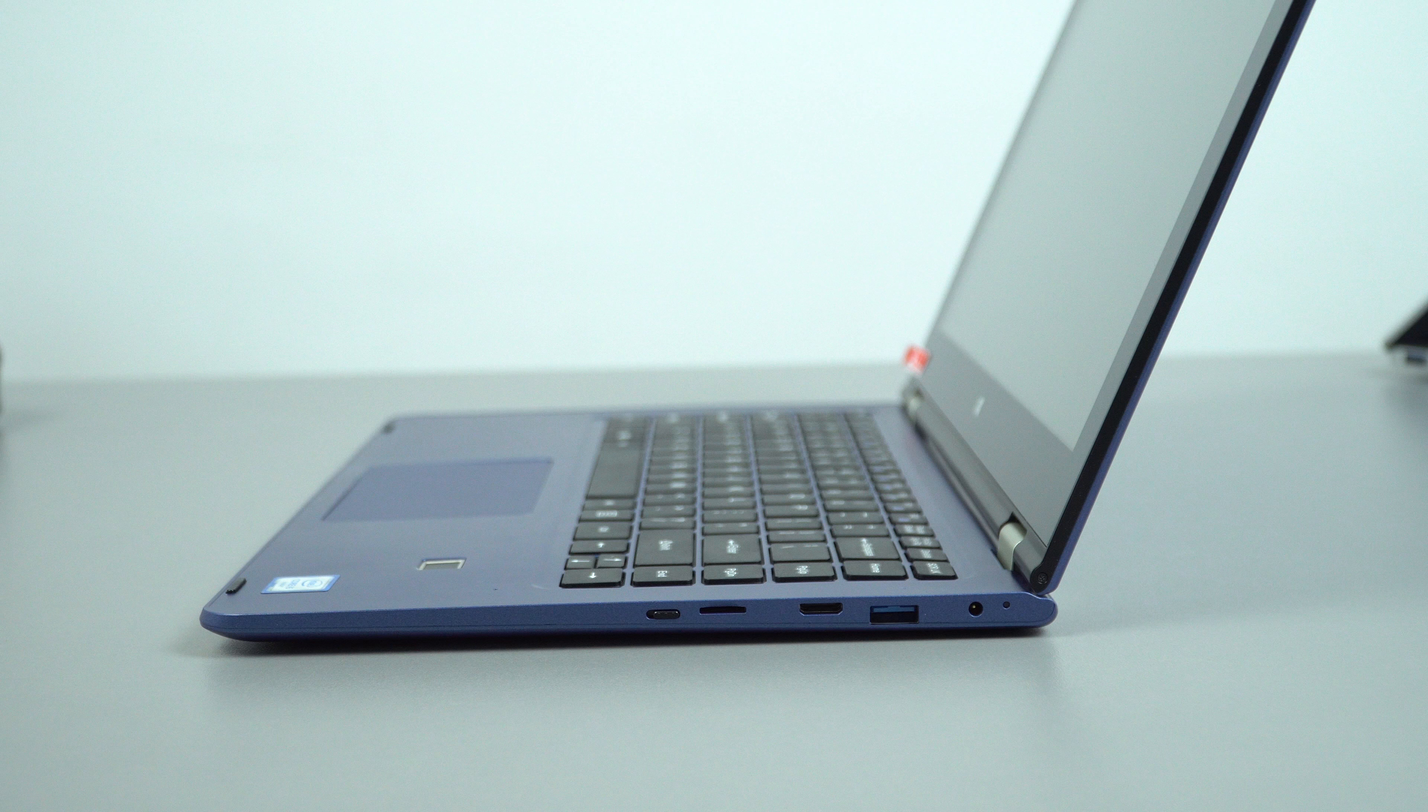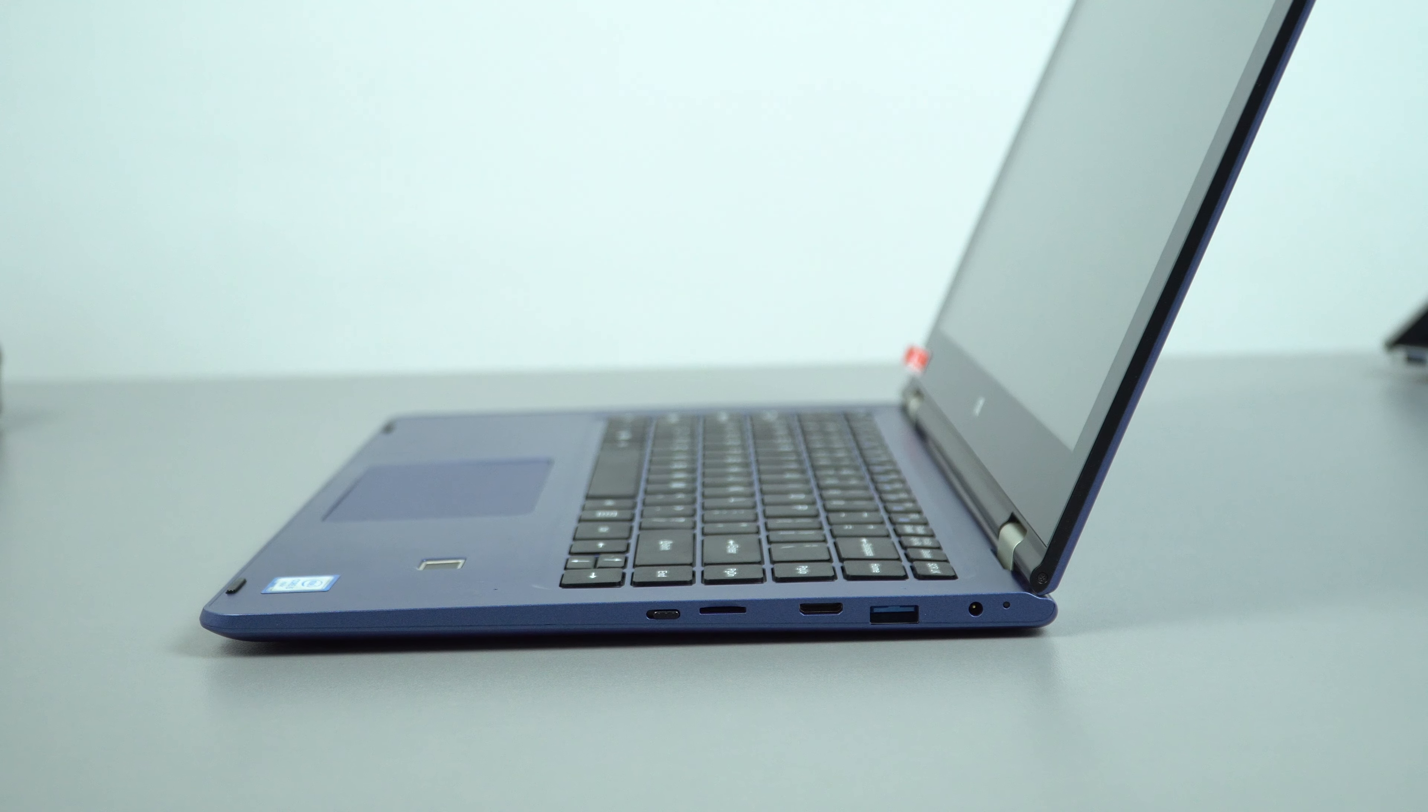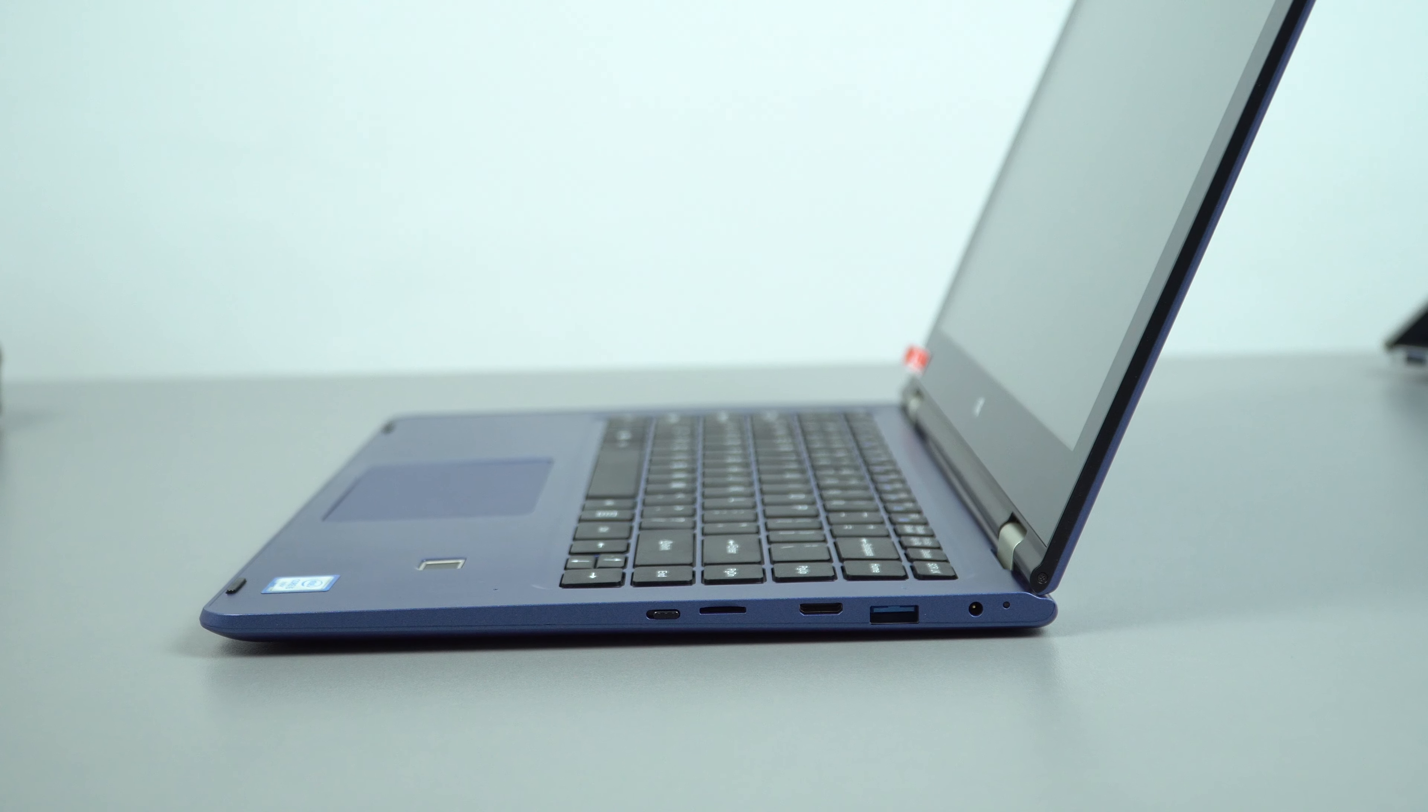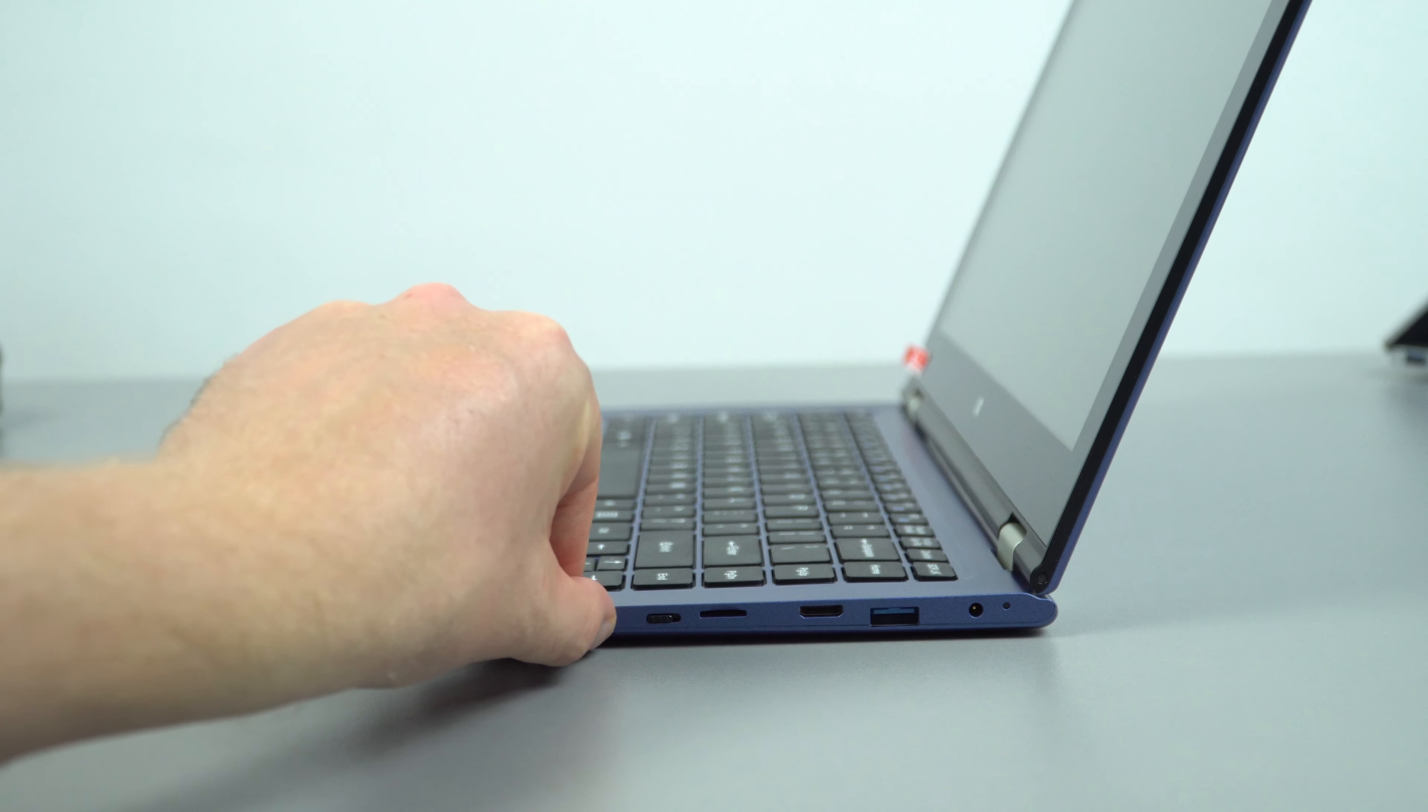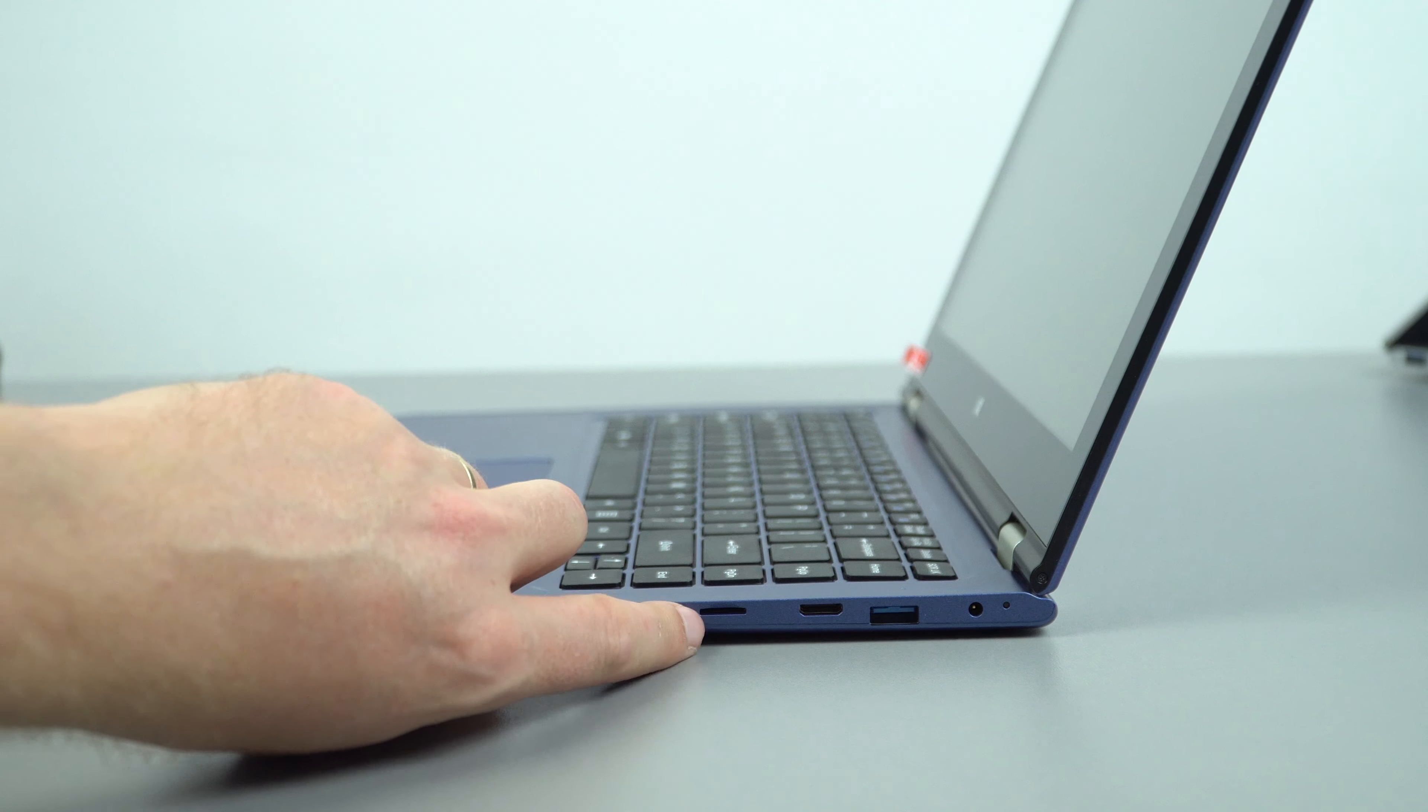On the right side is status LED, DC in there for charging, USB 3 port, mini HDMI out, then the micro SD card slot. And this switch here is for locking out the keyboard, so when you flick that on the keyboard will not work at all, and the touchpad, for when you're using it like a tablet.